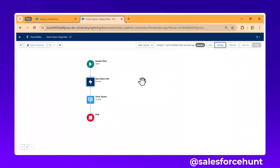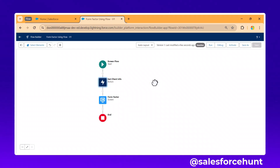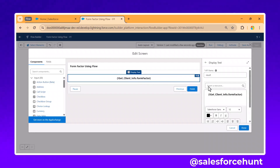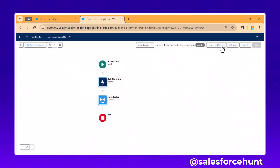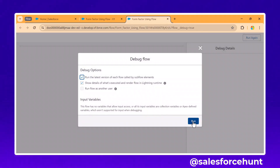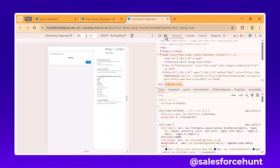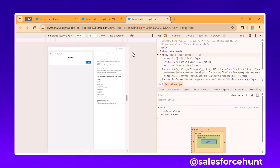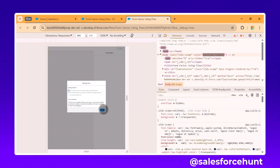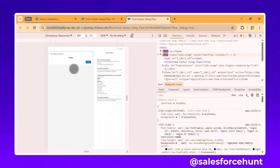To debug based on different devices, open the browser's Inspect/Developer Tools and click the device toggle icon. You'll see a list of available devices. Let me refresh and run the flow again — this time, after selecting a phone device, you can see it returns 'Phone.'